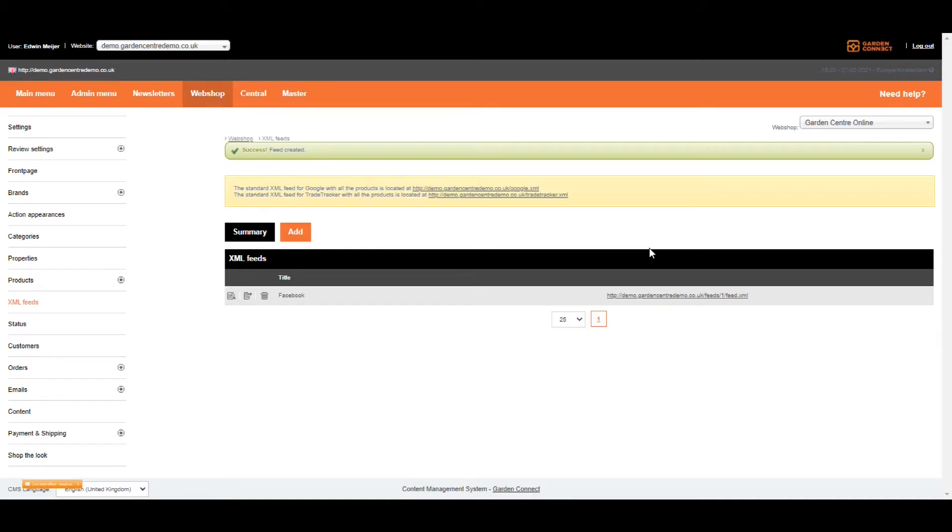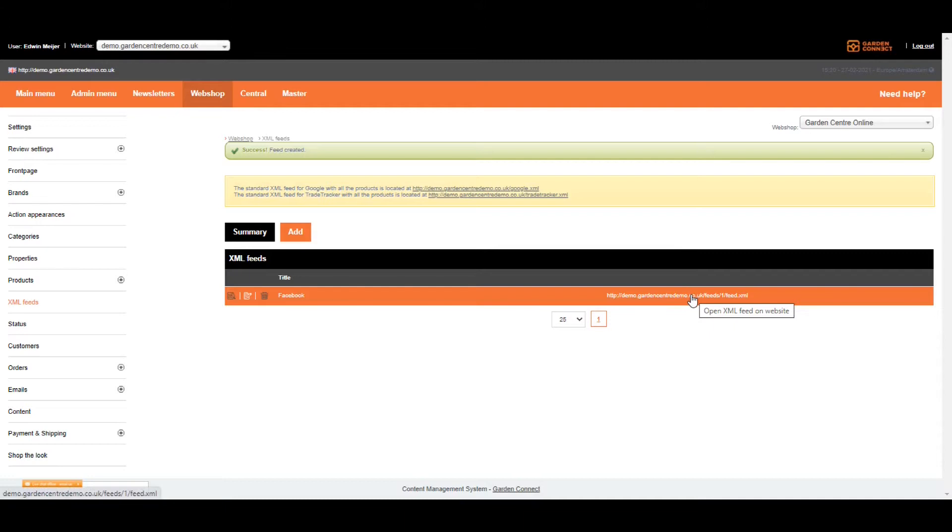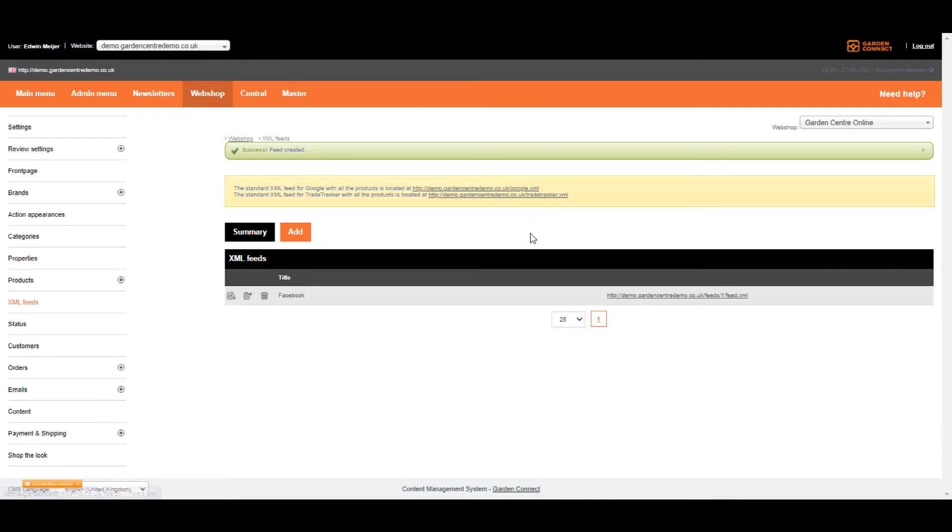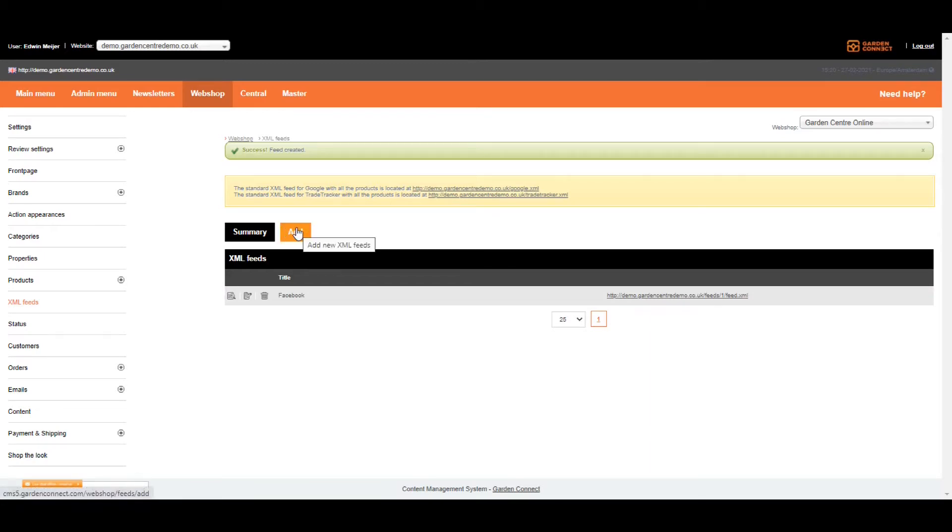So grab a coffee or something else to drink, come back in a few hours, and then you can use this link on your Facebook page or any other website you want to link to. And again, you can create as many feeds as you want. So for the next one, just click on add.